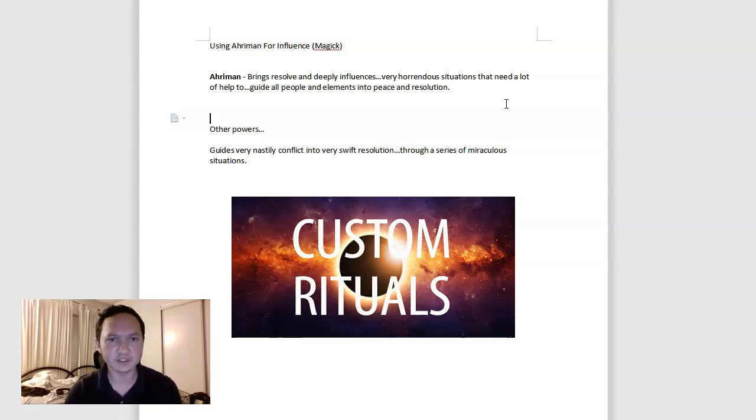But this has been about using Adaman for influence. You can use Adaman for almost any situation where you need a little nudge in the right direction. But there's a lot of Greek gods, Sumerians, Egyptians that can help with influence too, and that's why I'll cover them in other videos.